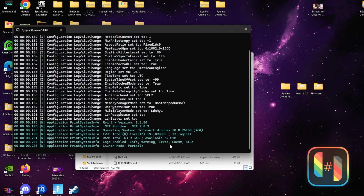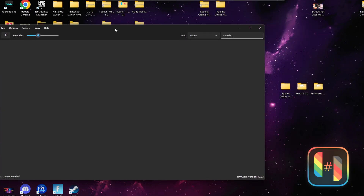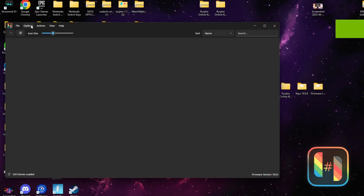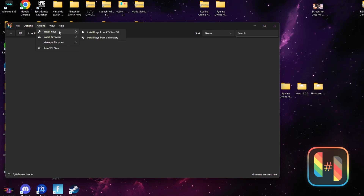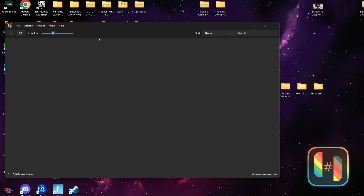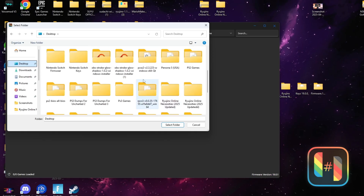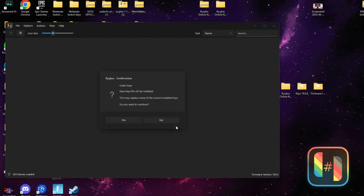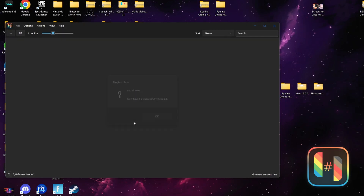When you open up your emulator for the first time it should look like this. The first thing we're going to do is add our keys. Go to the top where it says Actions, hover over where it says Install Keys, and go down to Install Keys from a Directory. Find where your keys are located, select them, press Open, and you should get an indication that your keys were added to the emulator.